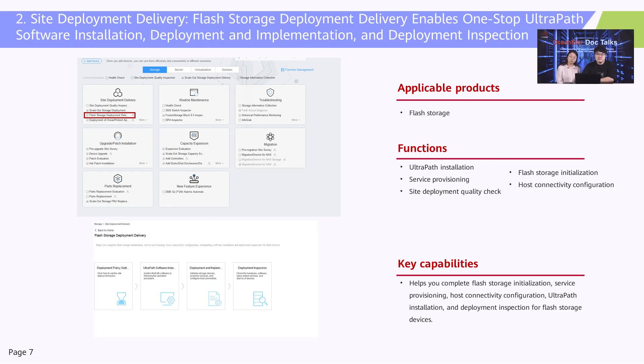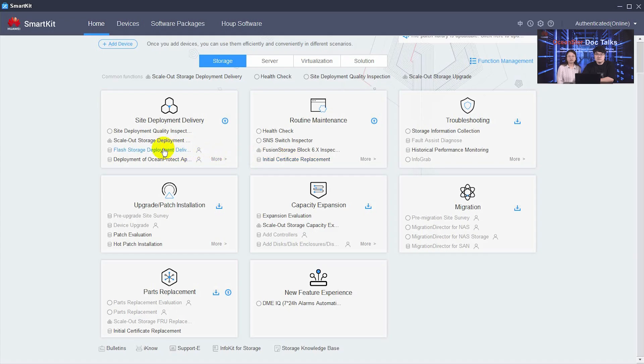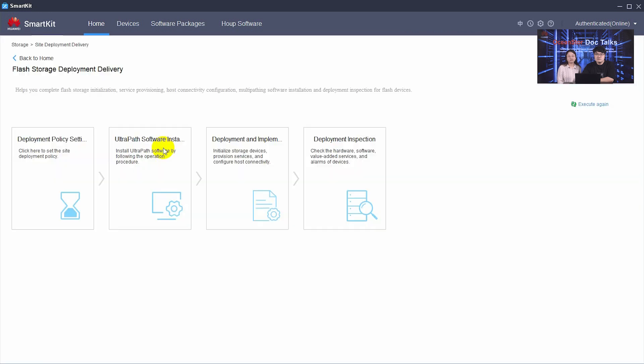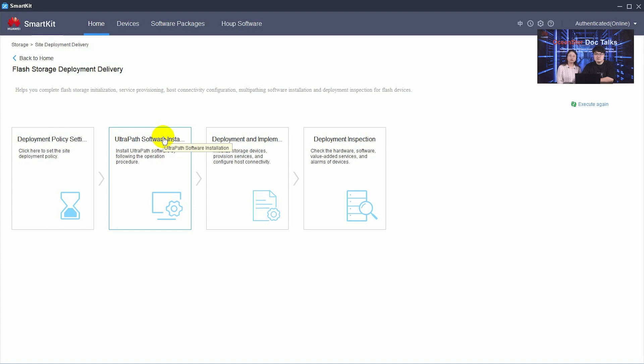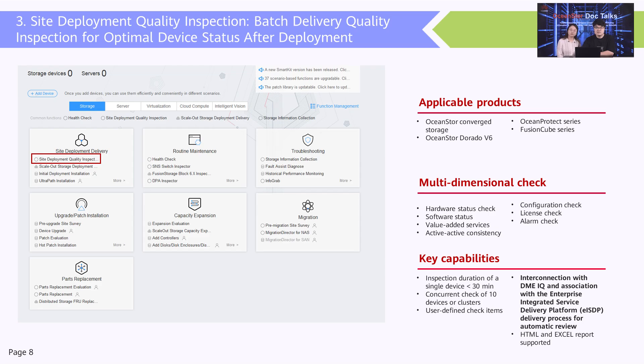Moreover, for flash storage devices, we offer flash storage deployment delivery, which enables one-stop ultra-path software installation, deployment and implementation, and deployment inspection. That's all about site deployment delivery.